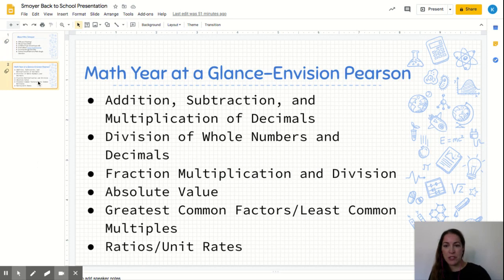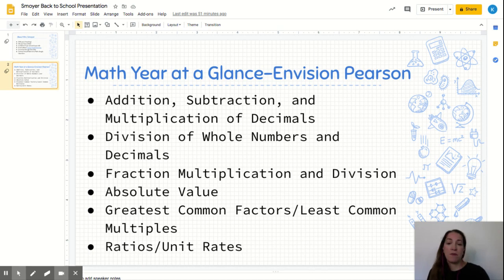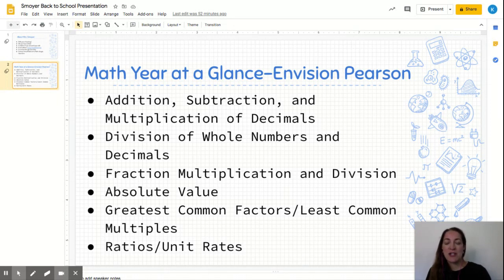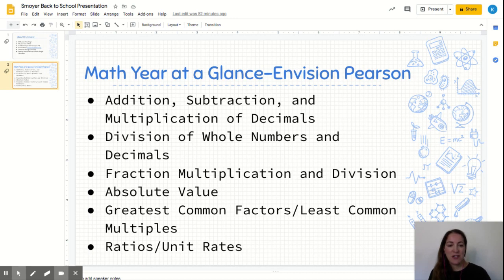Just to give you a little information about some of the topics we are going to be covering this year in math — these skills focus primarily on the first marking period. The first few months of school, we start with a review. So if your child has said that math so far we haven't learned anything new, that is correct. We start the first month or so just reviewing important skills, including addition, subtraction, and multiplication of decimals, division of whole numbers and decimals. We are currently working on fraction multiplication and division, and that includes mixed numbers.